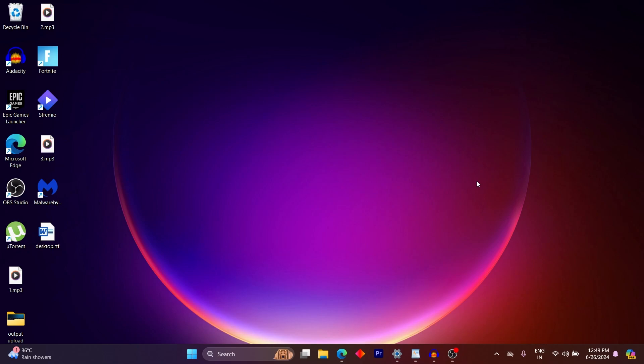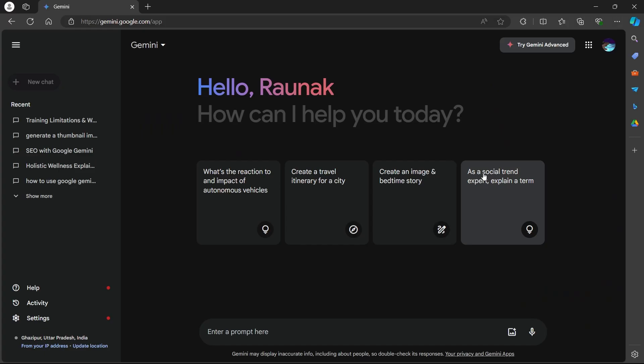Talking about our first area, Content Creation Powerhouse. You can use Gemini to beat your writer's block and excel at your writing and earn more money. Here's a step-by-step guide. Head over to Gemini.Google.com.